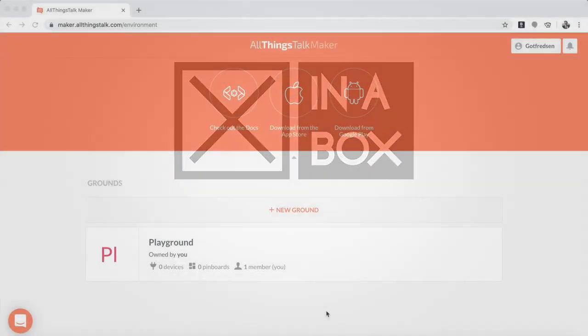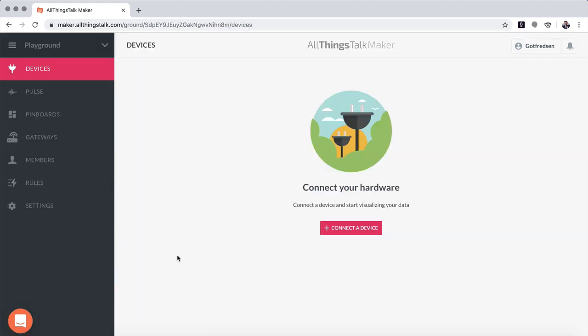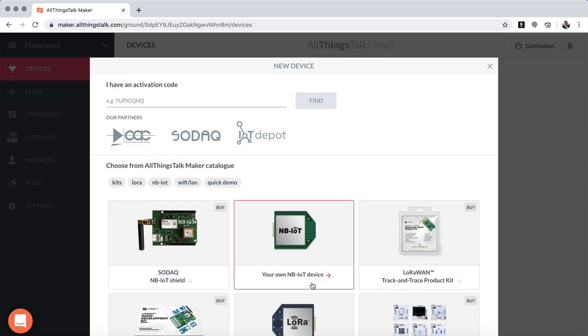I logged into the AllThingsTalk Maker website here and I have a playground that I'm going to click into here, and it asks me to connect the device. So let's start with that.